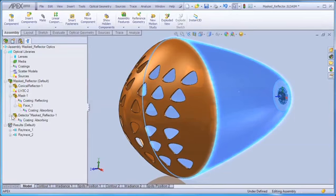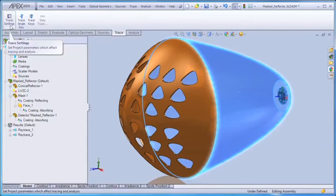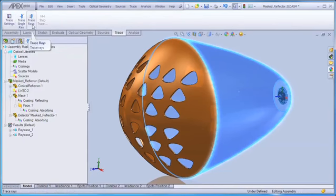Having created our geometry and source, we're now ready to ray trace the design and can use the Trace tab to check trace settings and then trace rays.